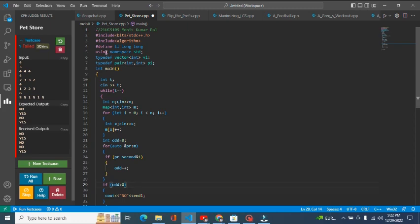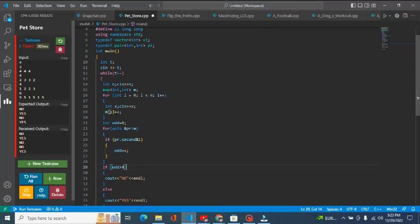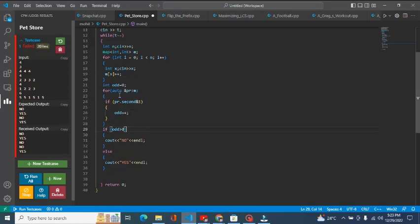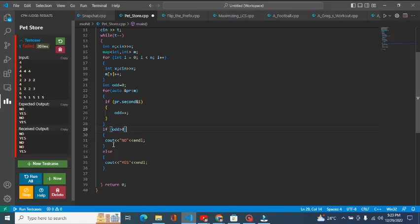In the code, we first take the number of test cases as input. Then for each test case, we take the number of animals in the store and declare a map M, where the key stores each type of animal and the value stores the frequency of each type. For the logic: if any animal type has an odd frequency, we increment an odd counter. If any animal type is found to be odd times, we print 'no'; otherwise we print 'yes'.